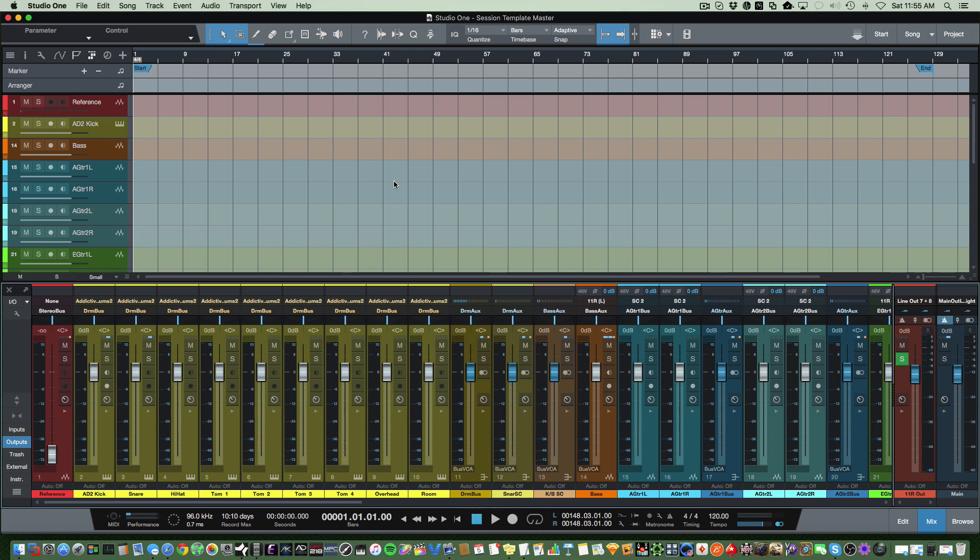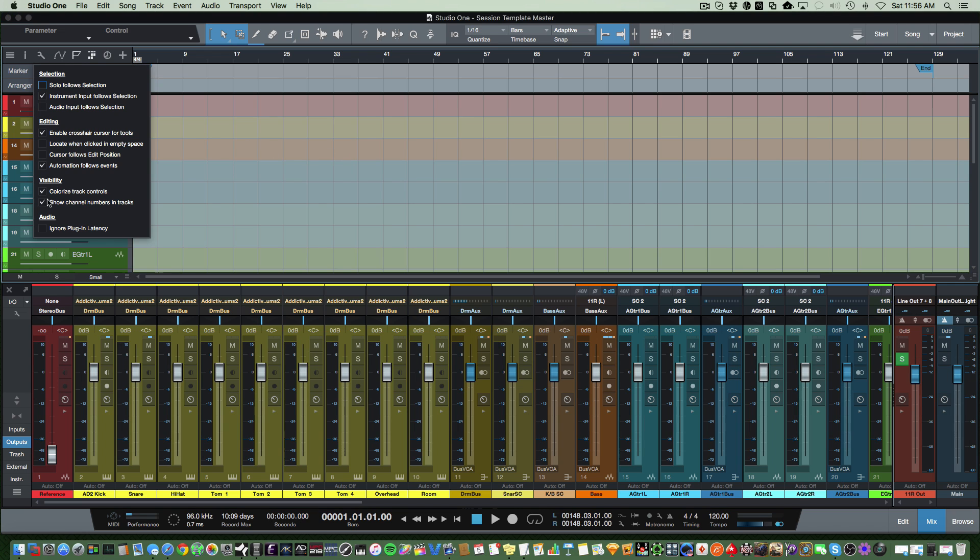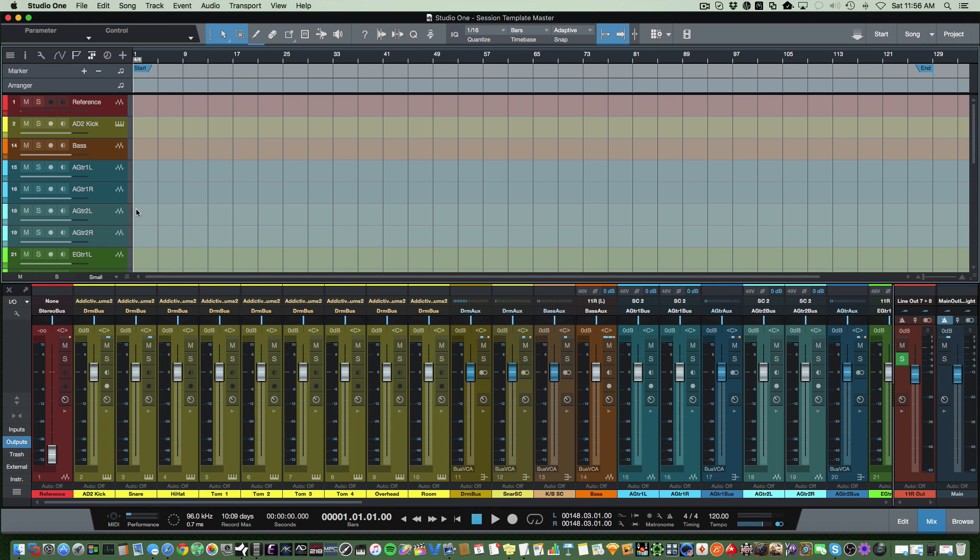So let's take a look. This is Studio One 3 Pro that I use. I've got some nice colors to give it that color effect. One of the things that I like is being able to colorize the tracks up here. You can actually do that by hitting this little wrench and selecting colorize track controls. This just basically coordinates the color of these tracks in the tracking window with the mix window.